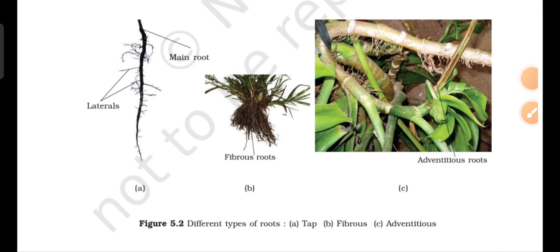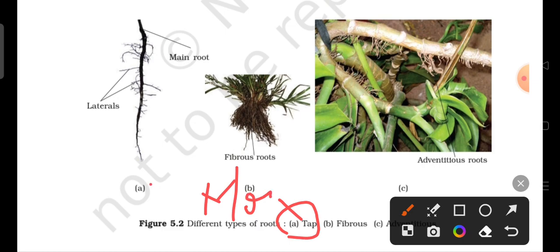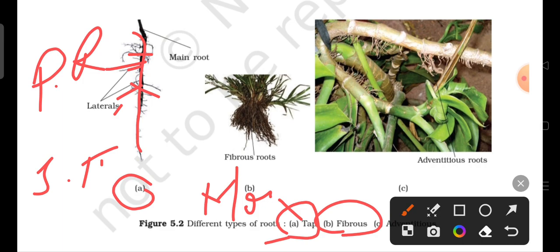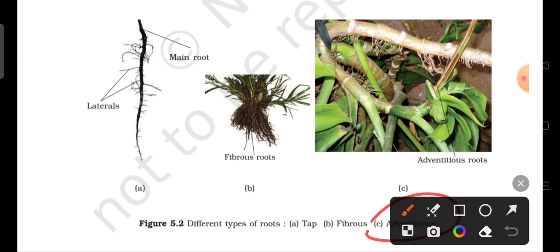Let us understand this with a diagram. In the tap root system, there is one main root that arises — this is called the primary root. From it, secondary roots arise on the sides. If roots arise from any other parts, we call those adventitious roots.